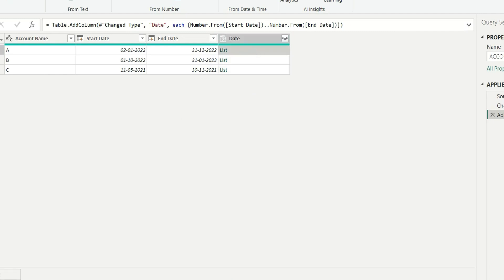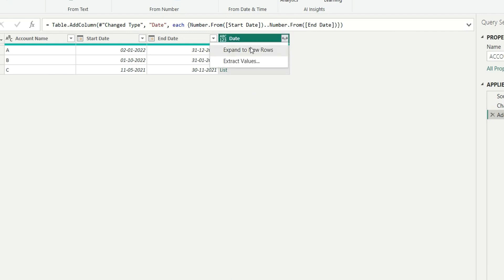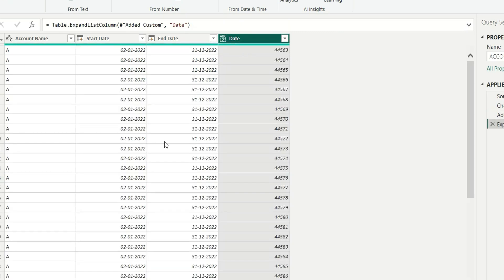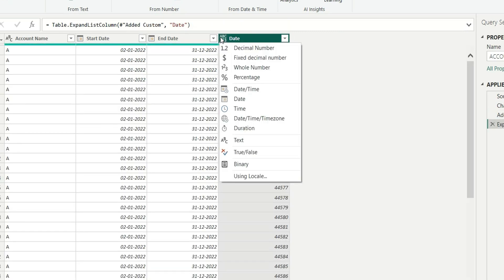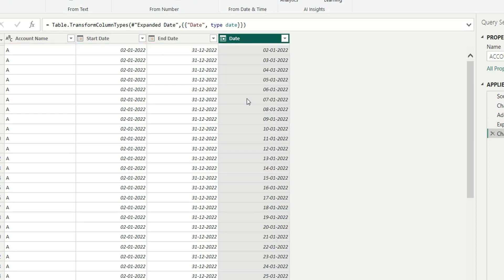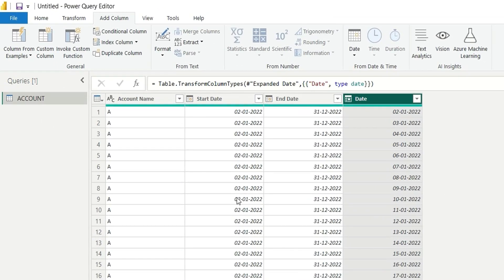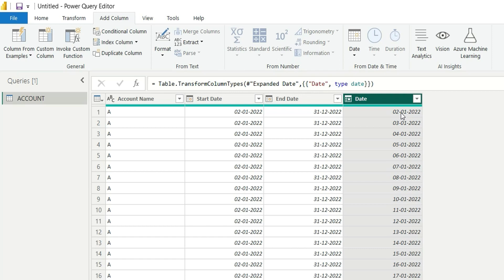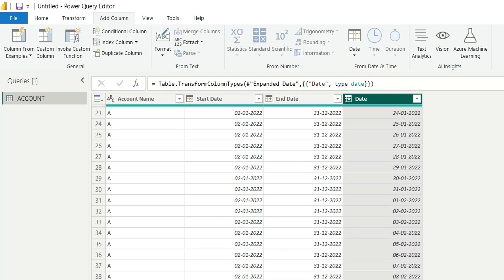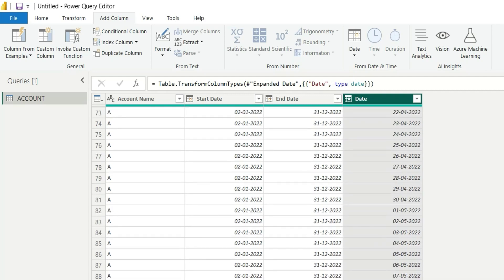Here I have got the list for each row. Let's expand to new rows and change the data type to date. So here I have generated a list of dates between start date and end date. For start date we have 2nd January 2022 and end date is 31st December 2022. I have generated a list of dates which will have all the dates between these two dates, that is 2nd Jan, 3rd Jan, 4th Jan and it will go on till 31st of December.